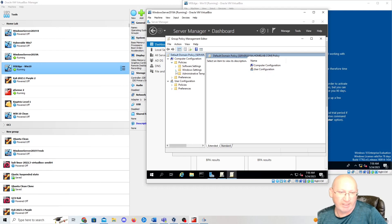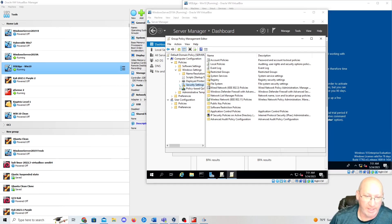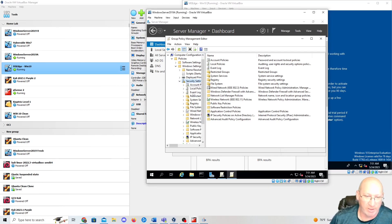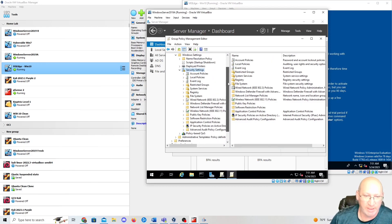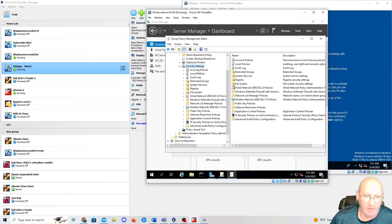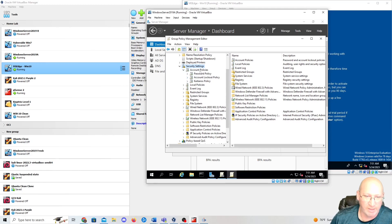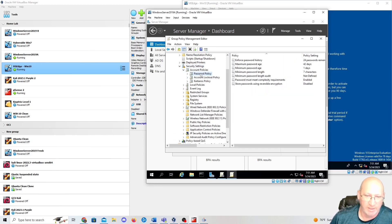This is going to allow us to hit different aspects. We're going to hit Policies, expand that, you'll see Windows Settings — expand that. Under that you will see Security Settings. Let me move this window over so you can see. Scroll down and you should see Account Policies. We're going to expand Account Policies — you'll see Password Policy right there.